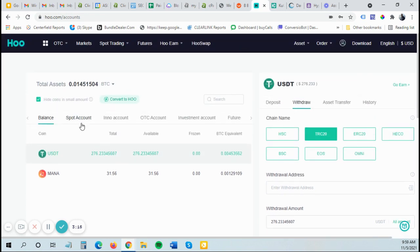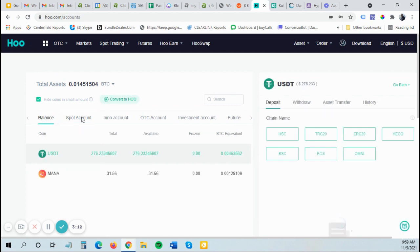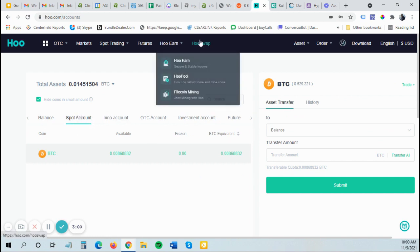I just want to make sure one understands the difference between these different accounts and the fact that you have to move it. When you want to withdraw or deposit, you're dealing with your balance. When you want to trade, you're dealing with your spot account. There's also futures and other different accounts in here. These two are the most popular that I use.